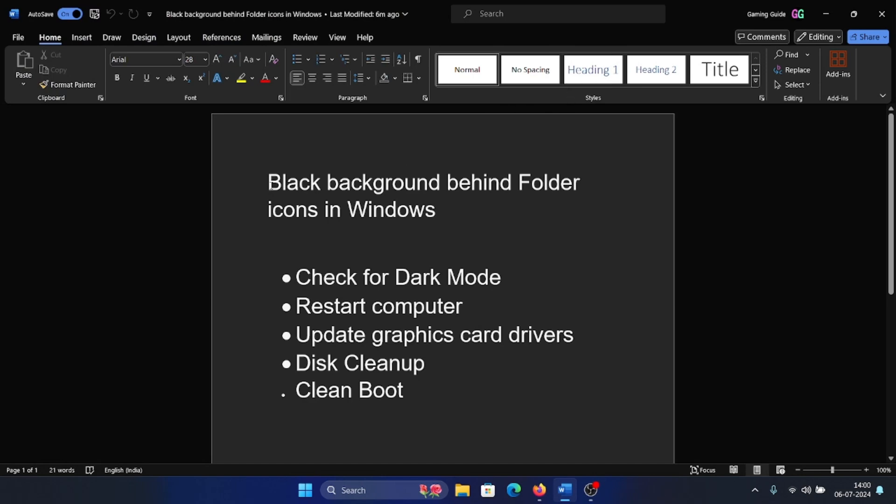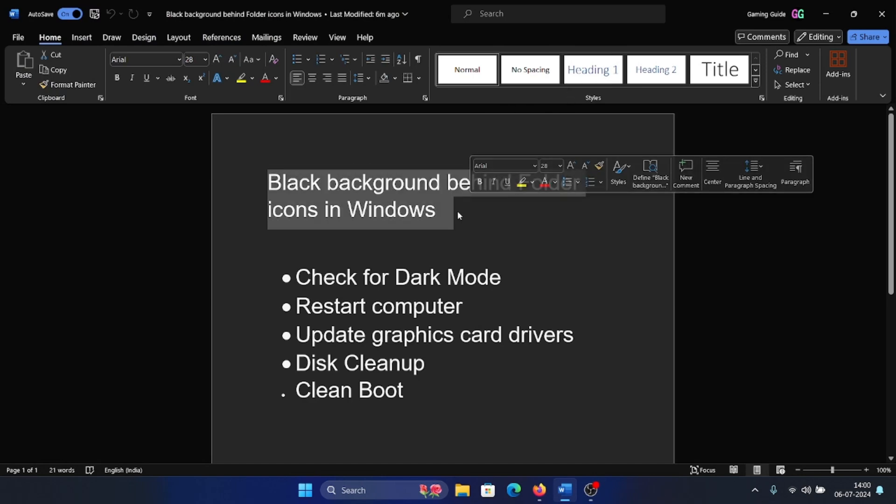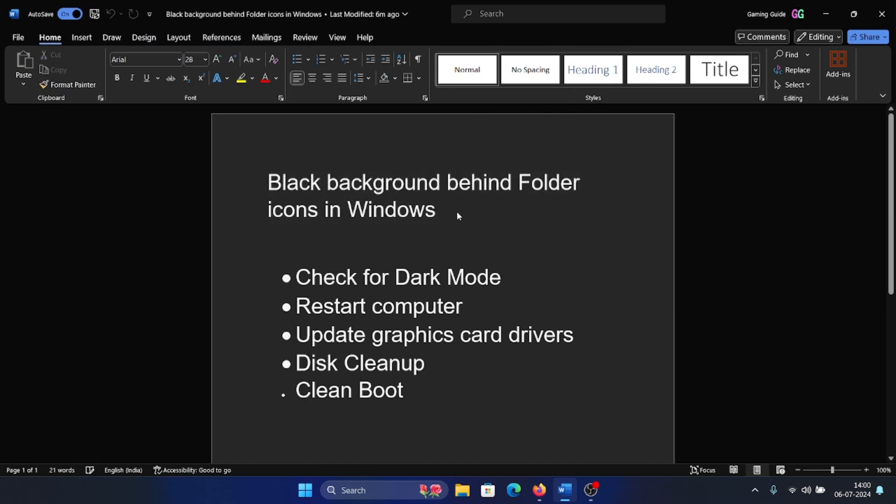Hey friends, if you notice a black background behind folder icons in Windows, please watch this video. There are two possibilities: either the entire screen is black or there's just a black background behind the icons. If there's a black background behind them, there could be multiple reasons. One is stuck thumbnail cache, the second could be an issue with the graphics card drivers, and the third could be that third-party software is interfering.